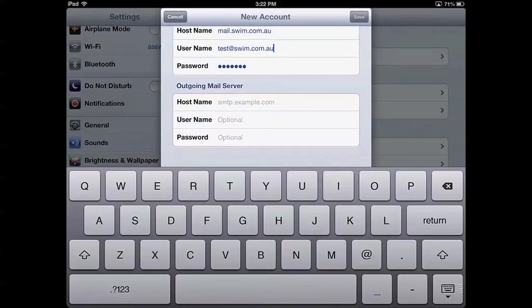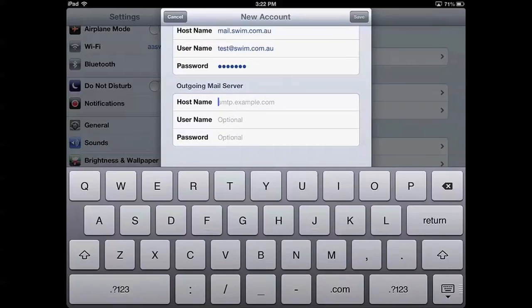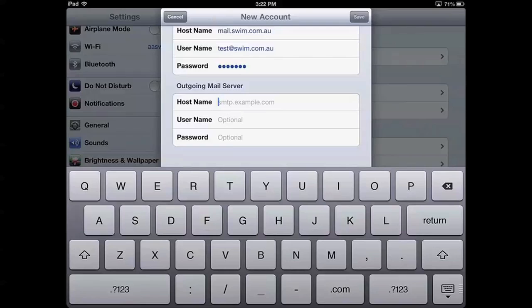With the outgoing mail server, being hosted with SWIM will allow you to use your own SMTP server, which will be mail.yourdomainname.com.au. However, just ensure that this is compatible with your internet service provider. You can see a list of the most common ones on our website.